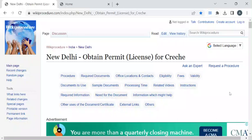Hi, welcome to Wiki Procedure Info YouTube channel. In this video we'll see how to obtain a permit or license for a crèche. A crèche is a place where small children are taken care of — it is essentially a daycare center. Let's see how to obtain this license in New Delhi. For more procedure videos, please subscribe to our channel.